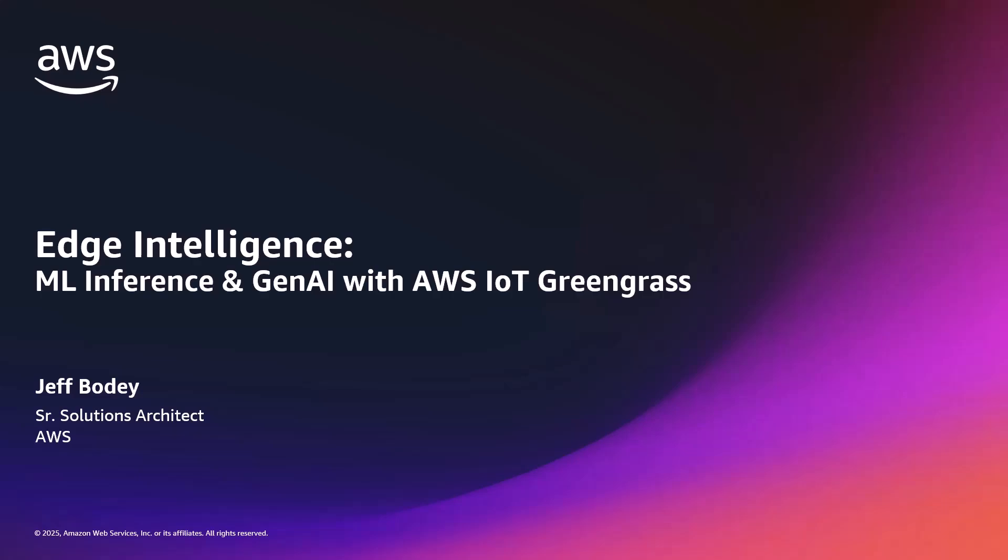Hi, welcome to the AWS channel. I'm Jeff Bode and I couldn't pass up the chance to combine two of my favorite topics, IoT and AI. So today I'd like to talk to you about running machine learning inference and Gen AI models at the edge with AWS IoT Greengrass.